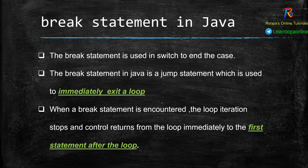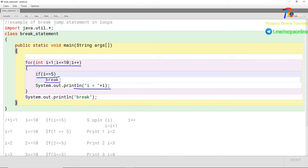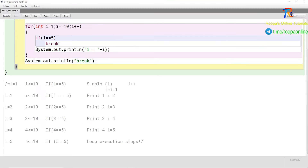Let us look at a simple example for the break statement. Here I have a class called BreakStatement, and a for loop: for int i equal to 1, i less than or equal to 10, i++. If i equals 5, I use the break keyword. Then I am printing the value of i. So first, the loop runs: for i equal to 1, i less than or equal to 10 — when i equals 5, it is going to break.